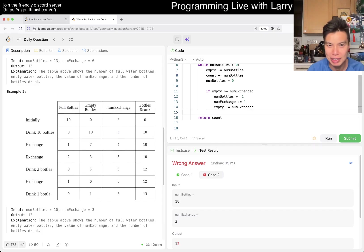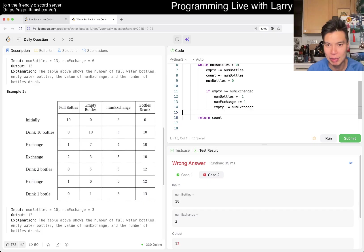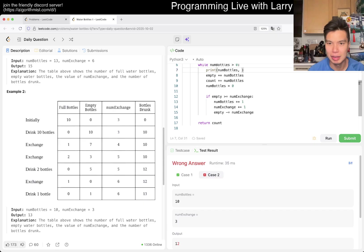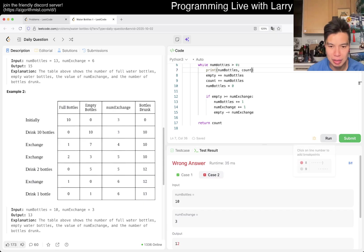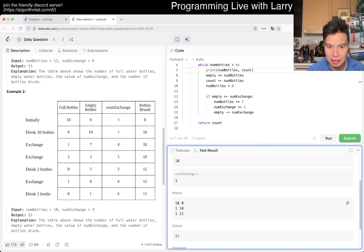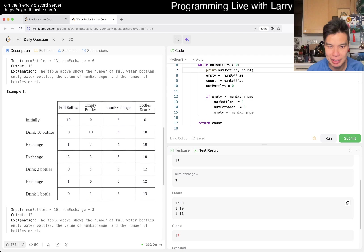Okay. I mean, I guess we can then just look at all the states, right? Yeah, so we start at 10, 0, and then we have 1 at 10.